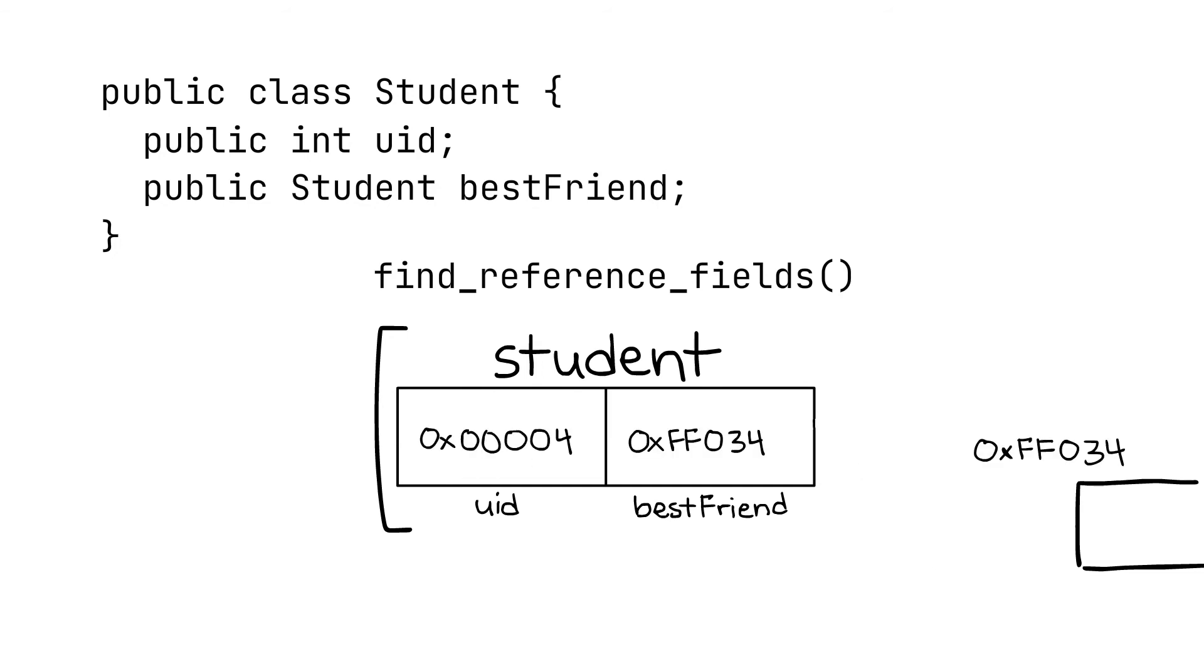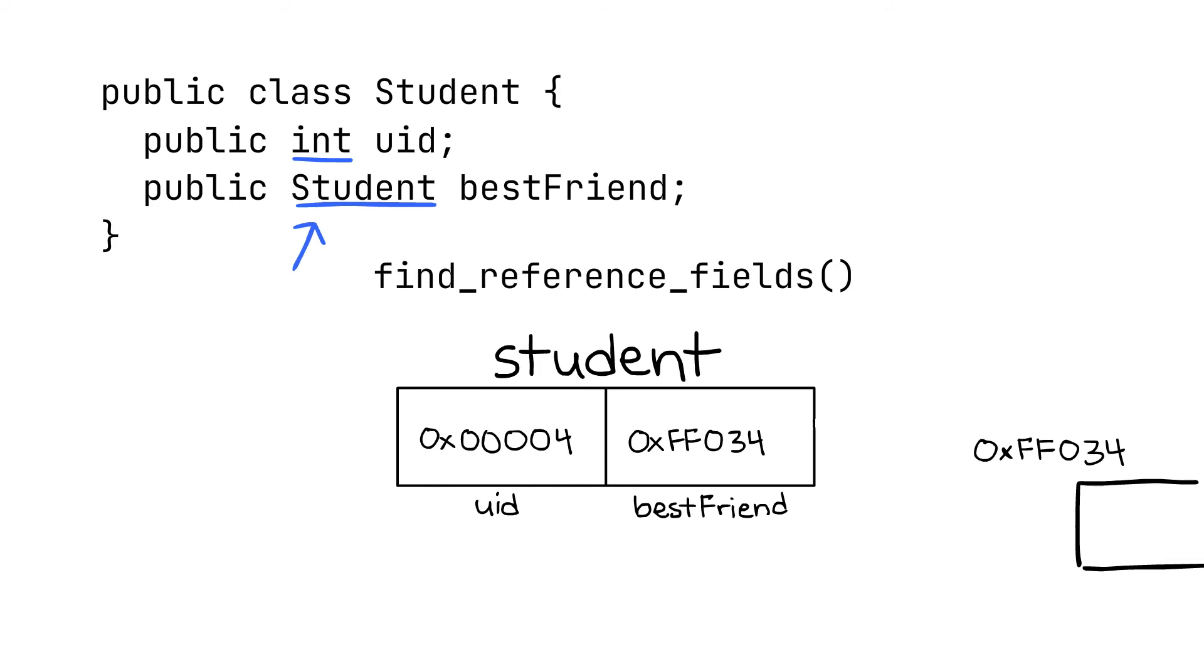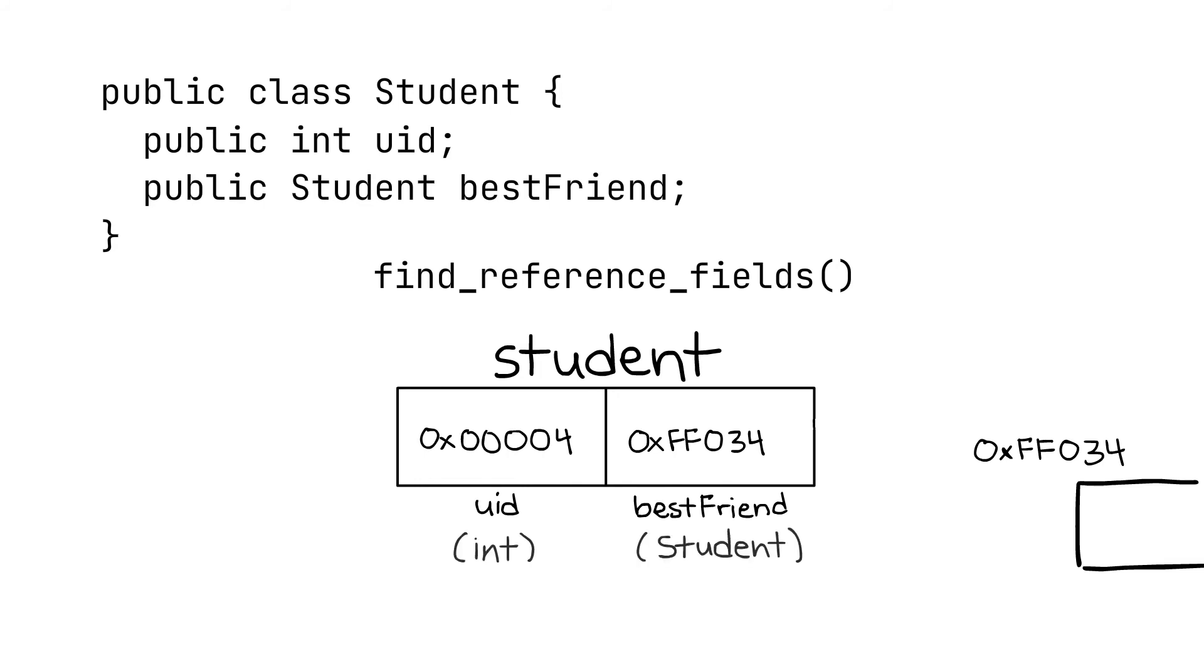To make this problem easy, mark-sweep collectors need to keep type information about the objects on the heap, meaning that the members of every object are annotated with their type, which allows find_reference_fields to easily tell what is a reference and what is not.